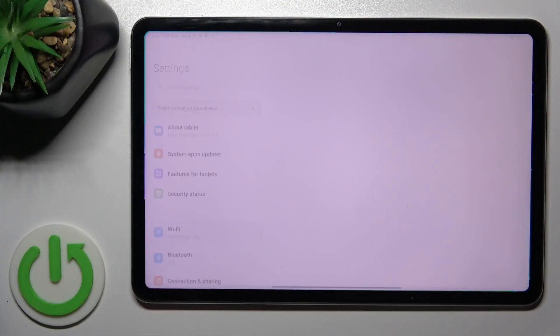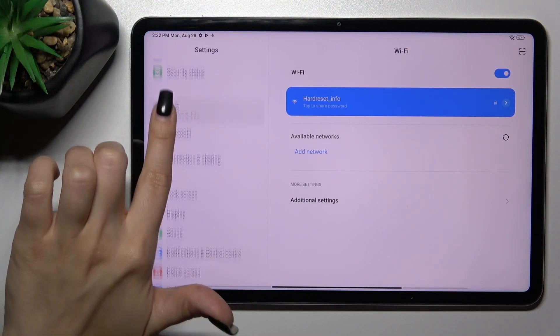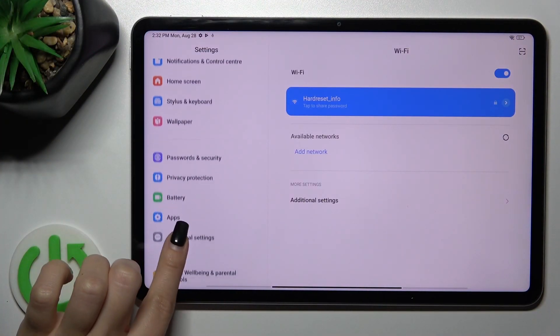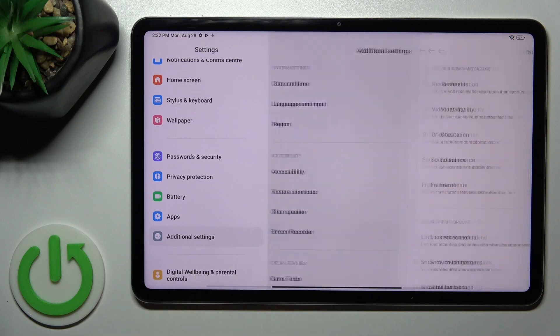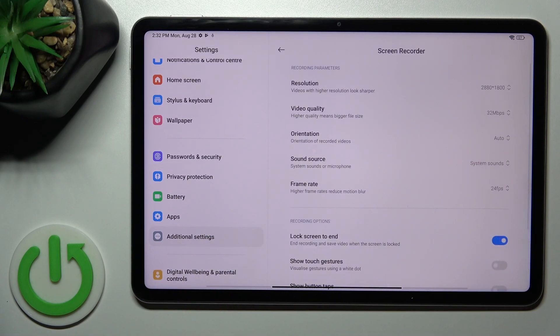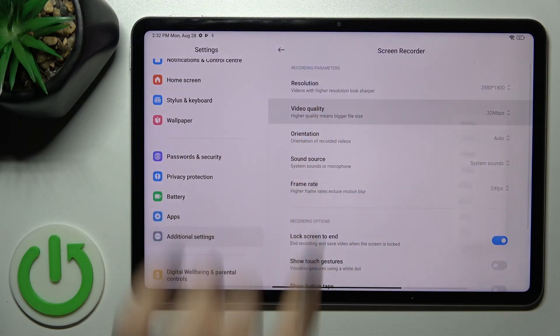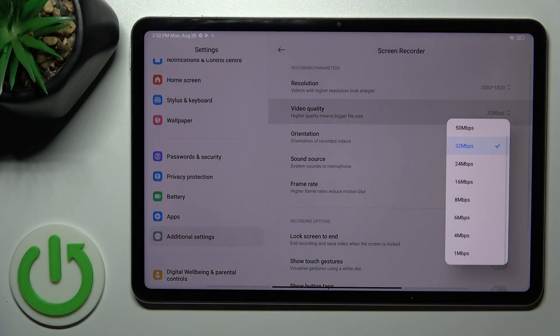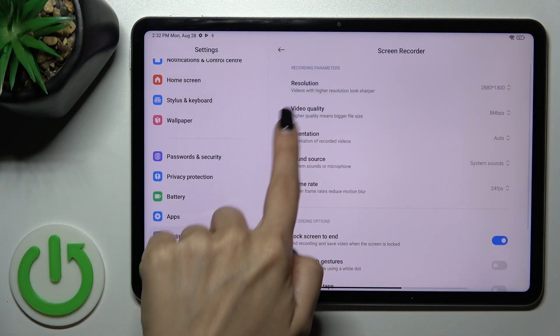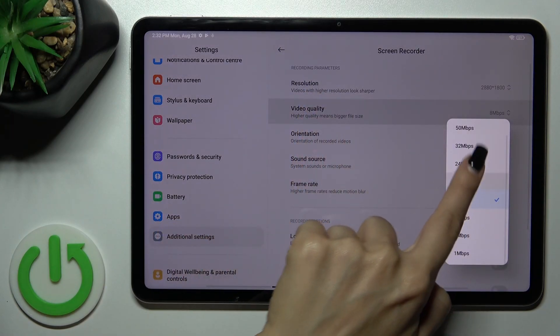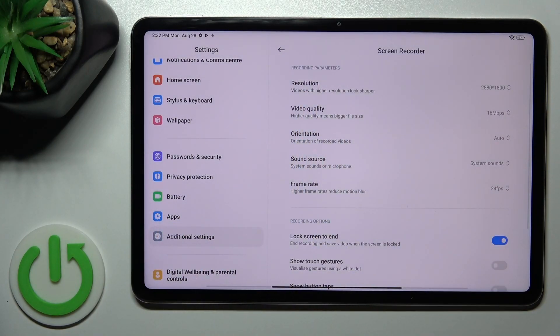Open first the Settings app, then scroll down to Additional Settings. Here click on Screen Recorder, and to change the video quality, tap on this section and switch your current quality to one from the available ones.